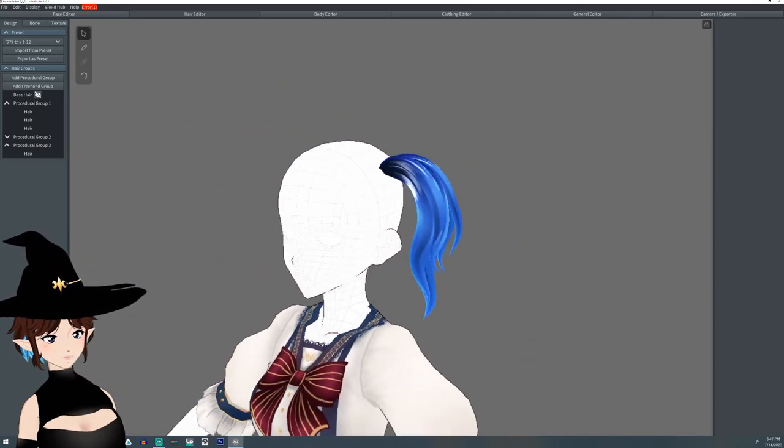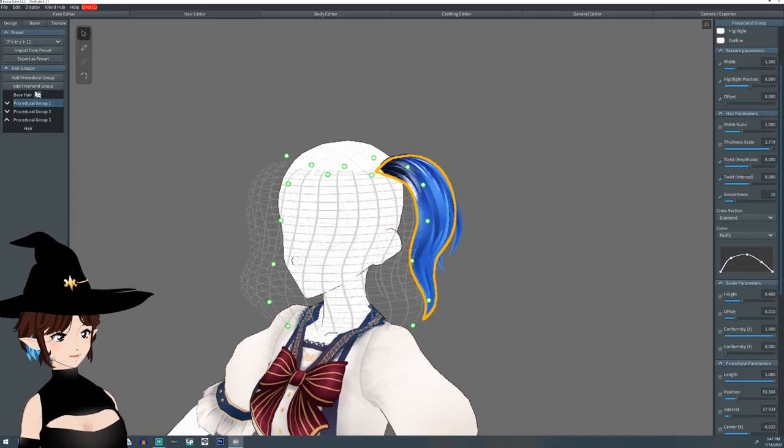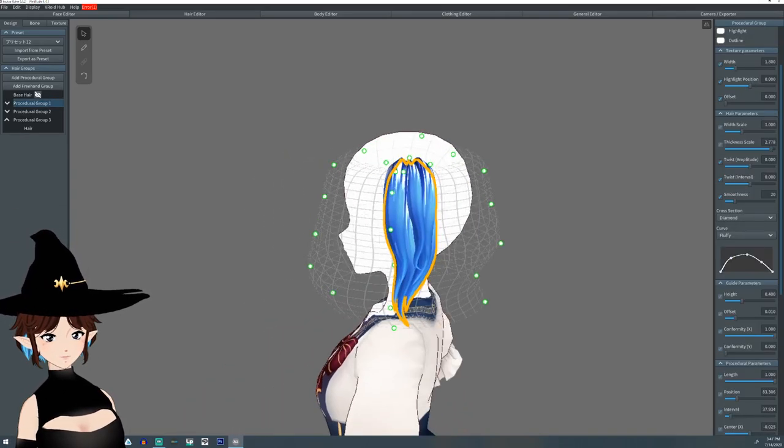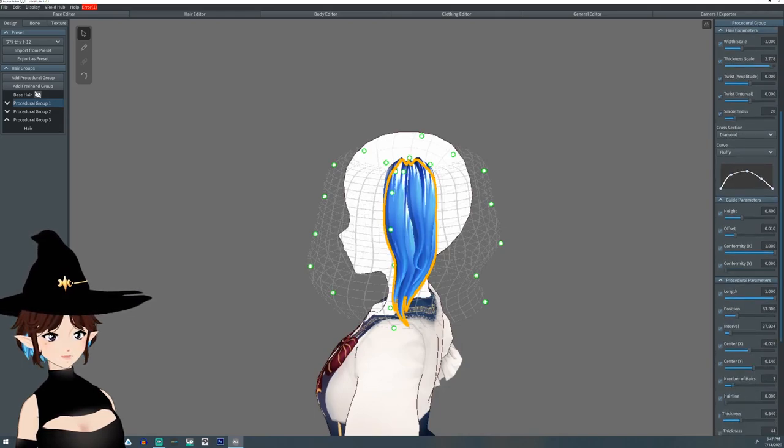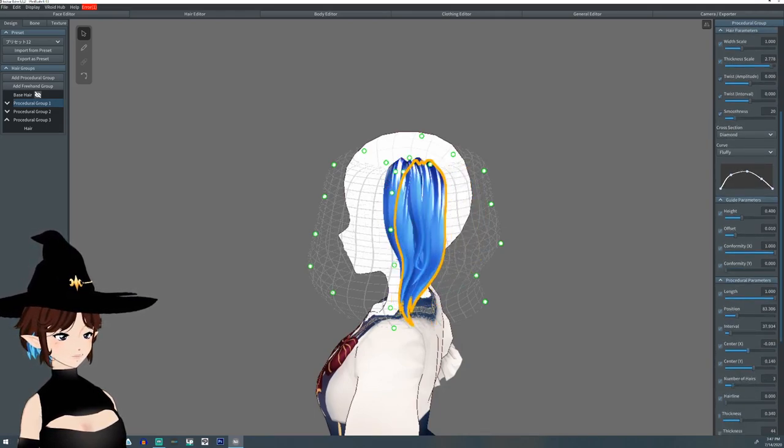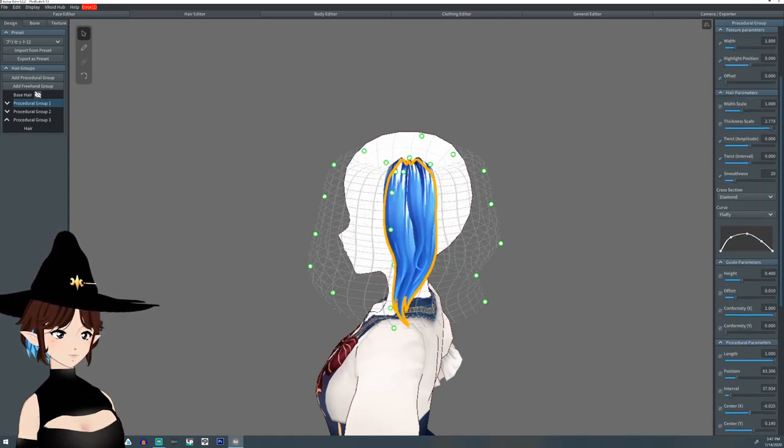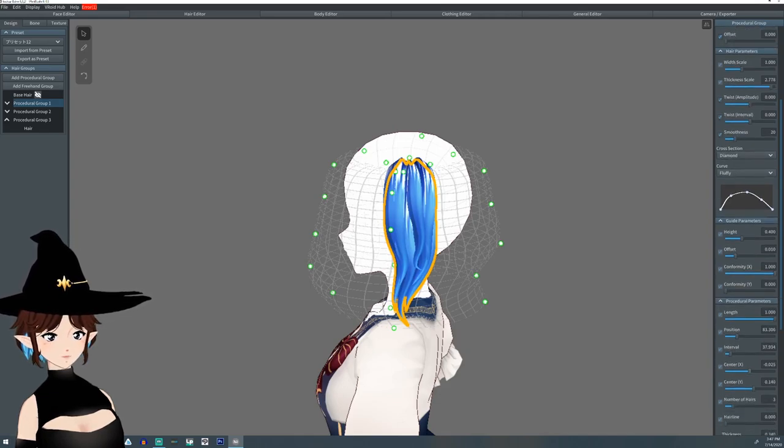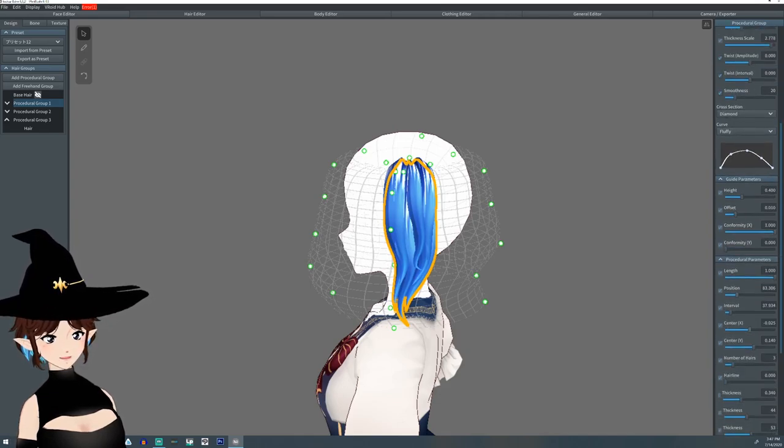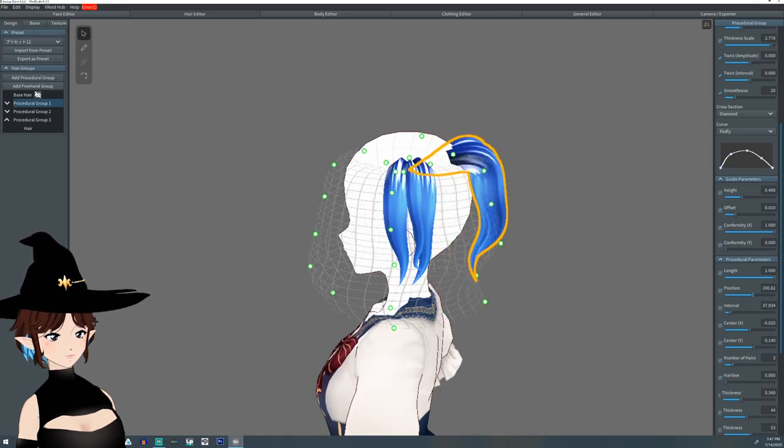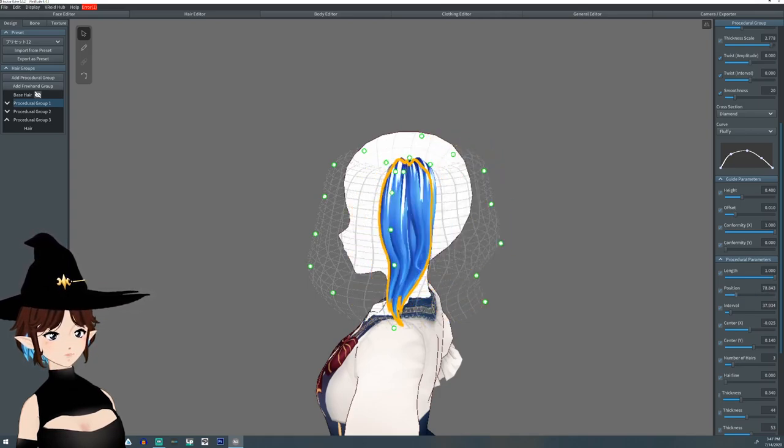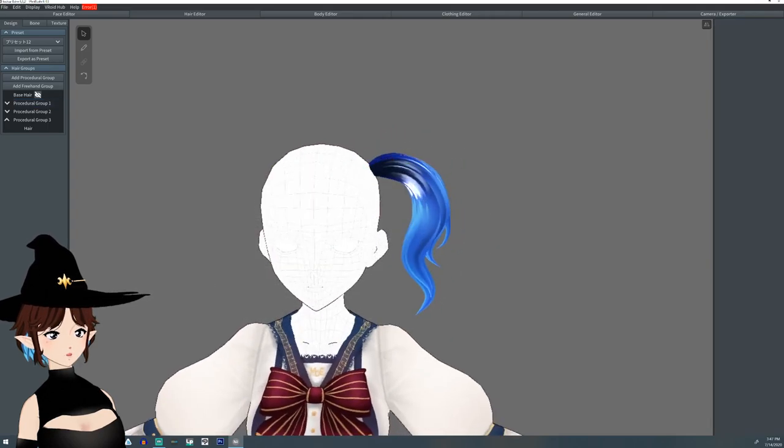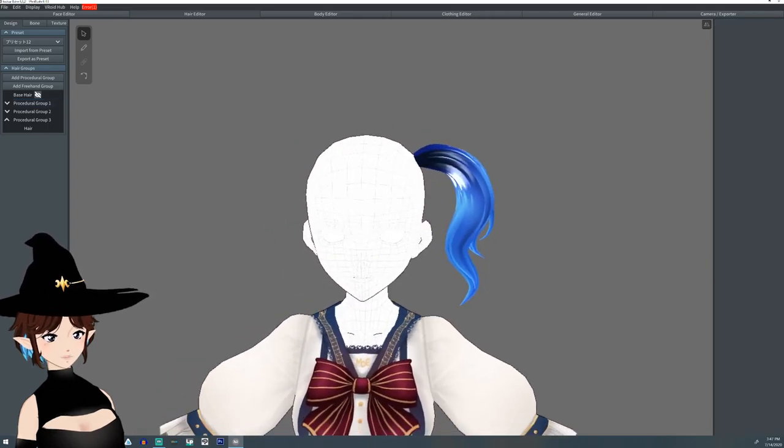If we want to move this, we can. All we have to do is select the group and then we can just change the X position, Y position. You can also change the just regular position by where you want it here. Like if you want it in the back, if you want it on the side. But we're going to keep it on the side because now we're going to turn this into a pigtail, which is very simple once you have the one.